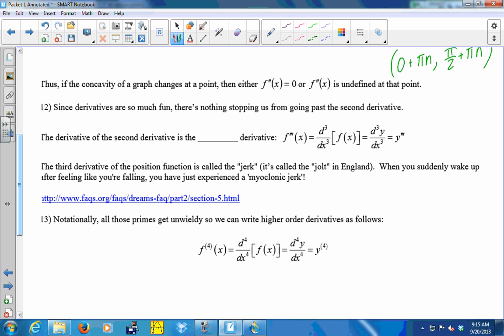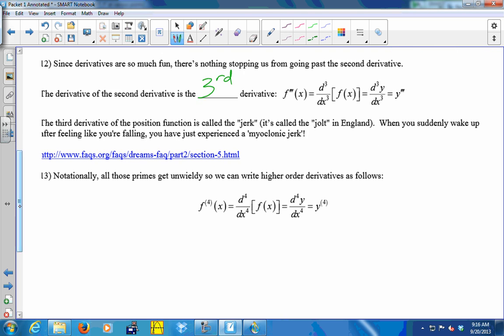There's nothing stopping us from going past the second derivative. The derivative of the second derivative is the third derivative. We use three primes — f triple prime, y triple prime — or d cubed over dx cubed of f of x, or d cubed y over dx cubed. The third derivative of the position function — the derivative of acceleration — is called the jerk or jolt. After the third derivative, instead of stacking primes we use a superscript number, like f⁽⁴⁾ or f⁽⁸⁾.